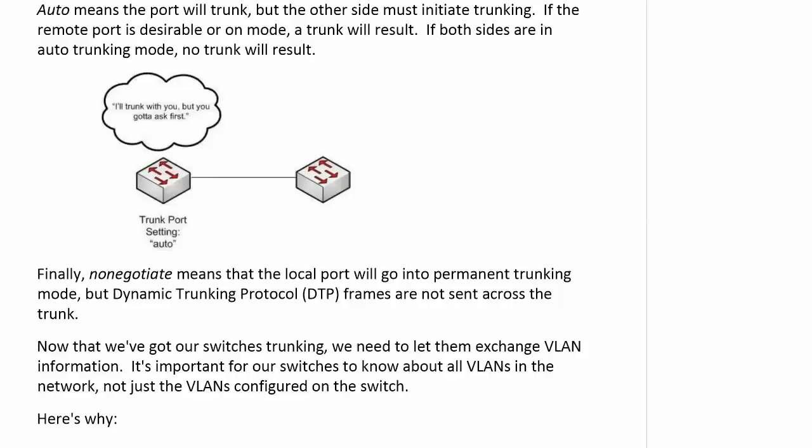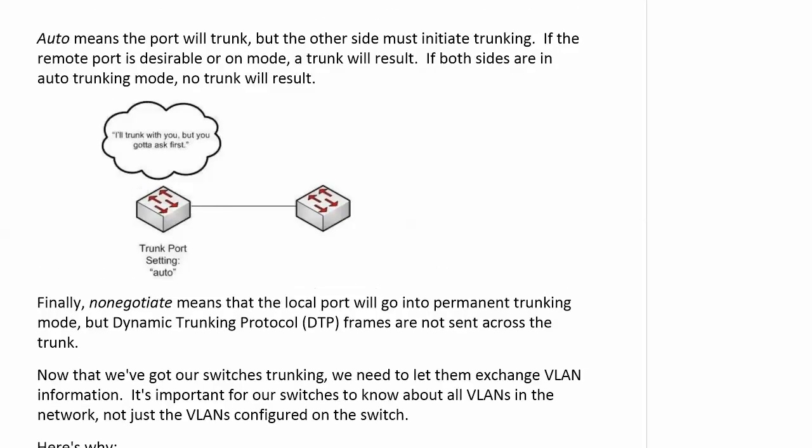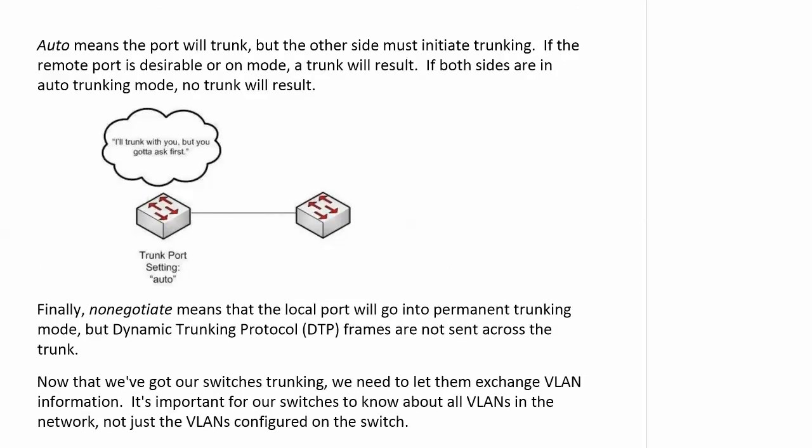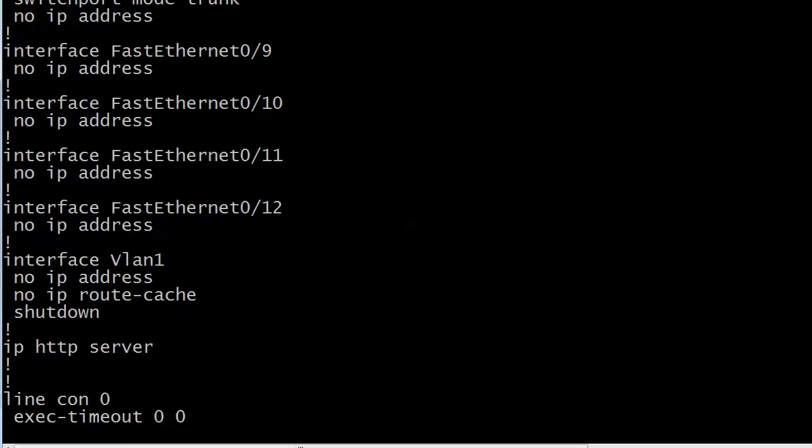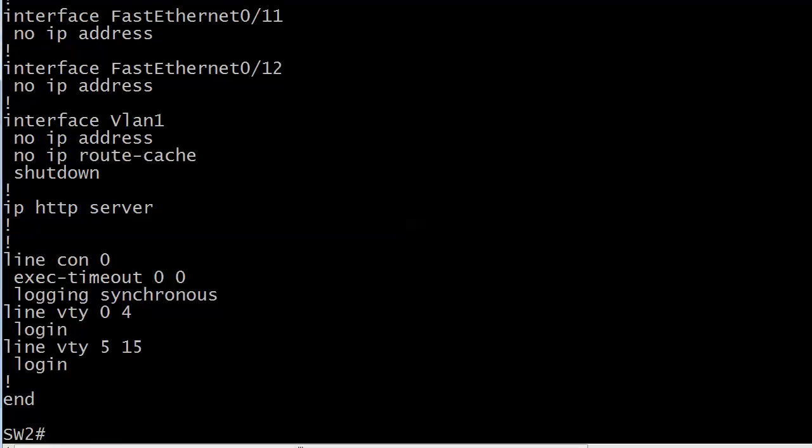And really, that is about it for trunking because we do go into how they exchange VLAN information in the CCNA course. I'm dying to give you that now, but we've got enough switching information going on here. I do want to show you one particular command here. Let's go ahead and bring the equipment back up. Let's go back to show interface trunk.